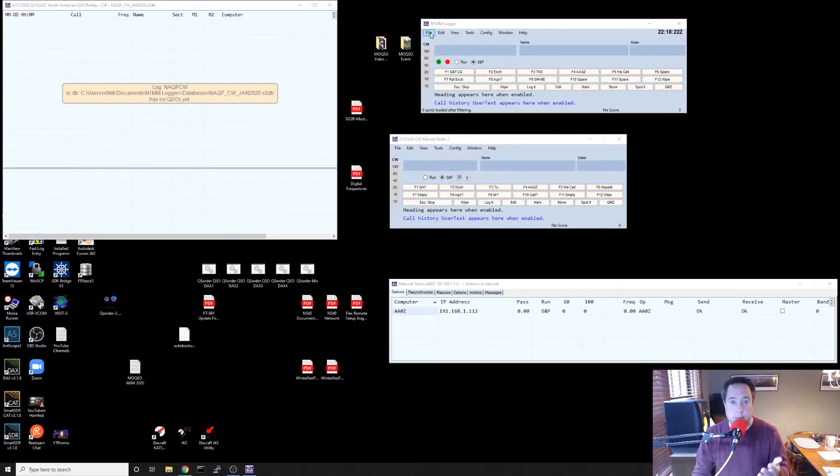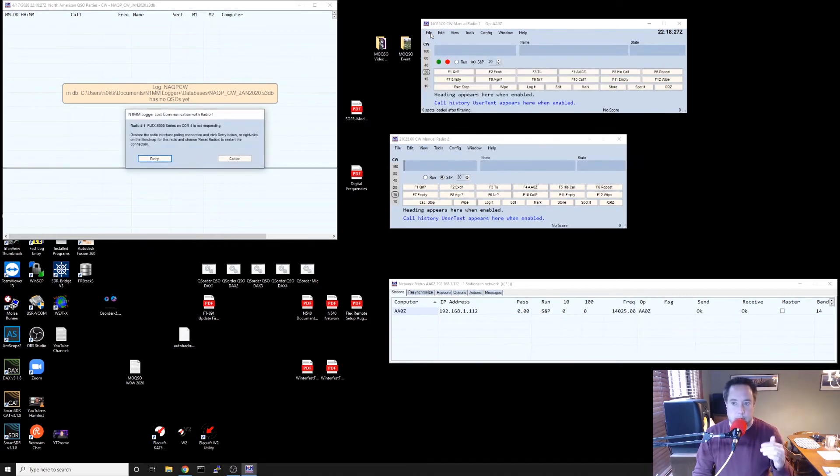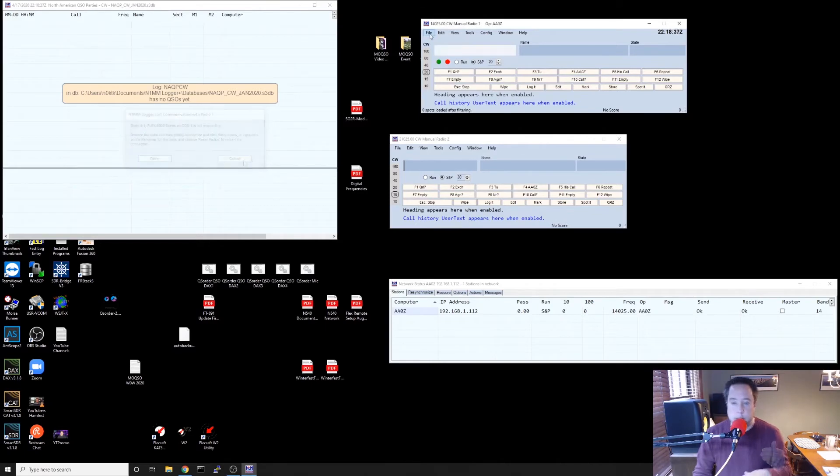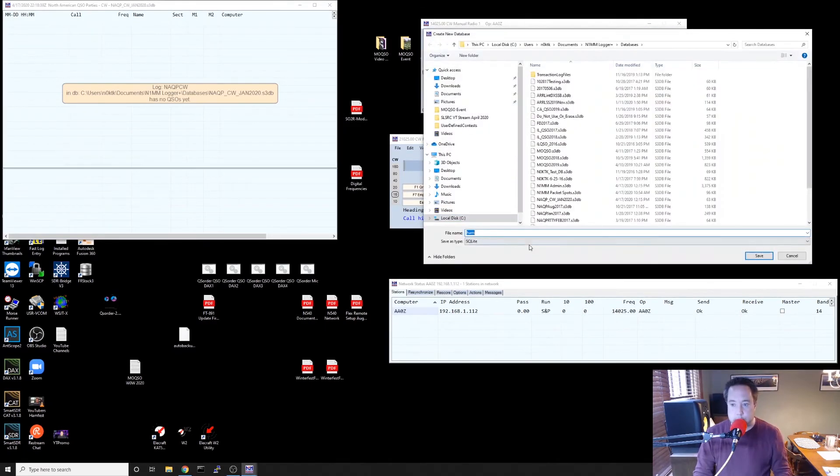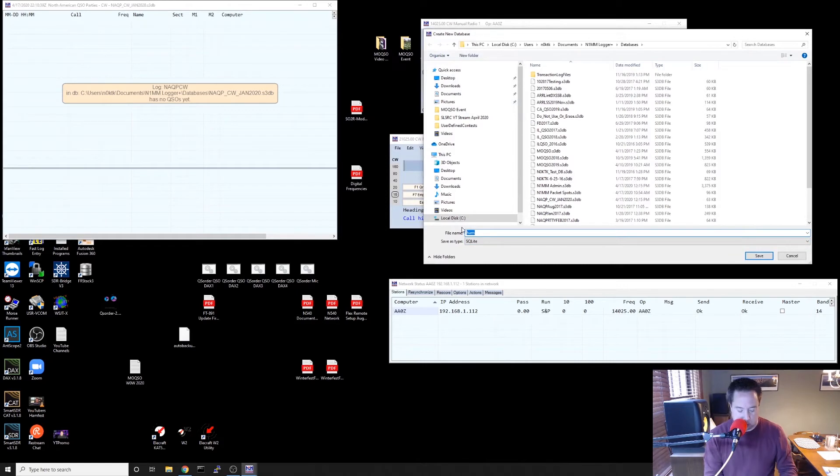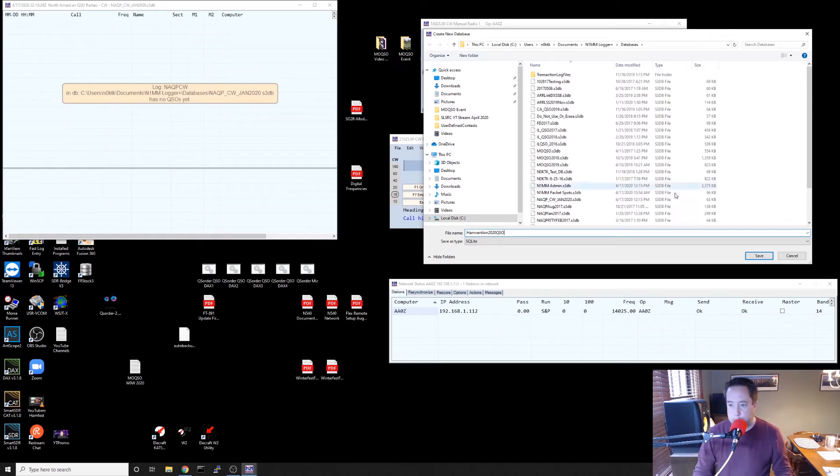So the next step, you want to open N1MM. And I always like to put every contest in a new database. So I go to File, New Database, and I'm going to call this Hamvention 2020 QSO. And I'm going to save that.